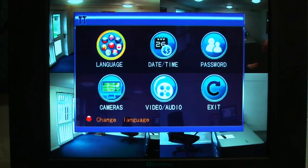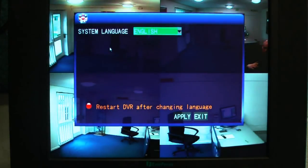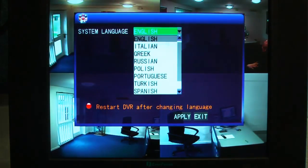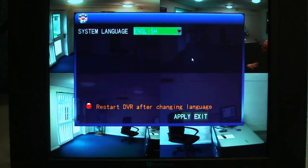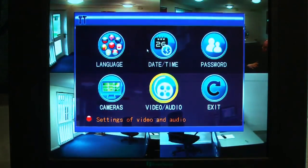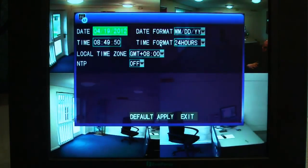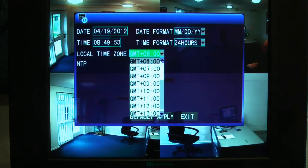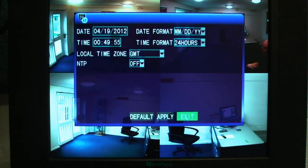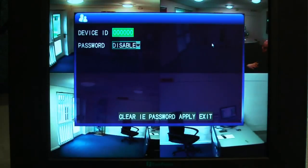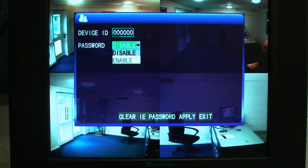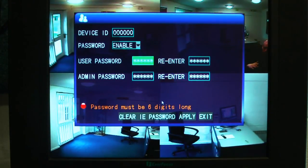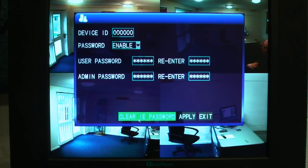Then we go into the setup menu, and this is for the general operating setup. Don't adjust this off English unless you can speak these other languages, especially Chinese. Setting the date and time up in different formats — obviously we're GMT here so let's just set that up. Passwords — enable or disable — and you can set them up here for a user and admin.